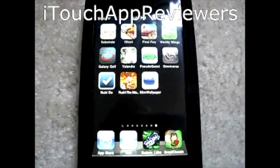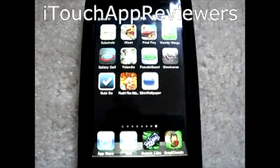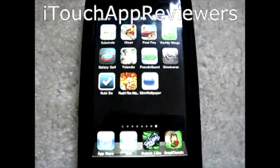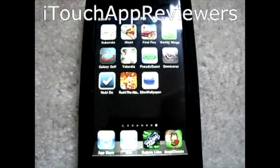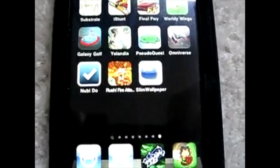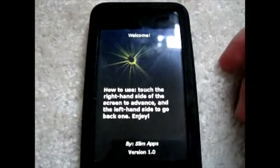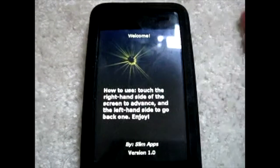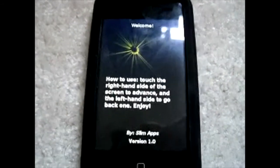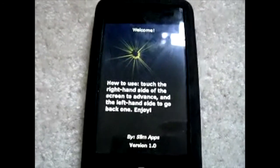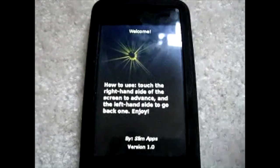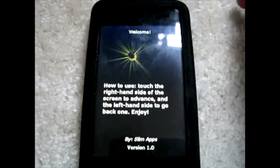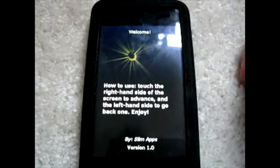Hey guys what's up welcome back to iTrack Reviewers. I just wanted to give you guys a little update. In case you didn't know I am making apps now. I'm using Dragonfire SDK to make the apps on a Windows computer. So right now the one that I am thinking about publishing is called Slim Wallpaper. There's kind of a lot of glare on that icon.